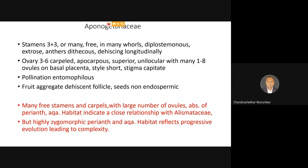The style is very short with a capitate stigma. Since the flowers come up in the air, the pollination is by insects — it is entomophilous. The fruit is an aggregate fruit because the whole inflorescence is converted into a fruit and the ovaries are free. It is a dehiscent follicle — it is fleshy, and that is why it is a follicle. The seeds are non-endospermic. It is a very interesting family having many free branched stamens and many free carpels with many ovules on the basal placenta.